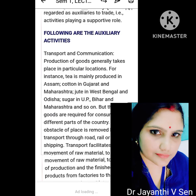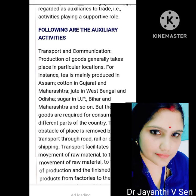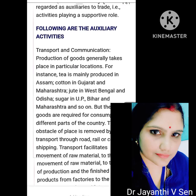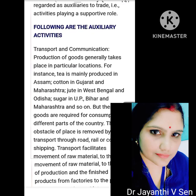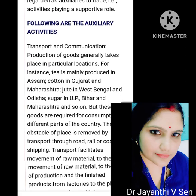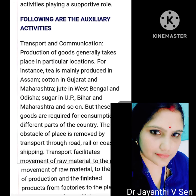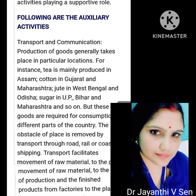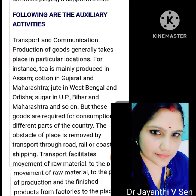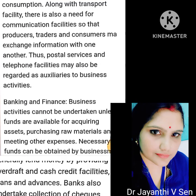Transport and communication: Production of goods generally takes place in particular locations. For instance, tea is mainly produced in Assam, cotton in Gujarat and Maharashtra, jute in West Bengal and Odisha, sugar in UP, Bihar and Maharashtra. But these goods are required for consumption in different parts of the country. The obstacle of place is removed by transport through road, rail or coastal shipping. Transport facilitates movement of raw materials to the place of production and finished products from factories to the place of consumption.